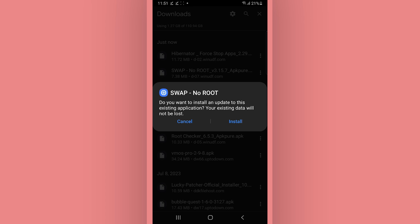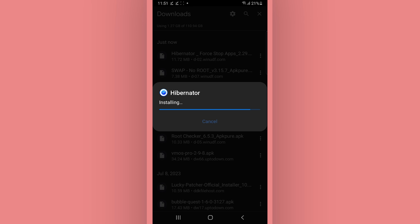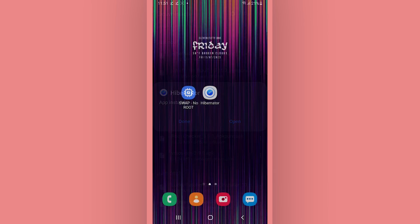I already have the Swap app installed as you can see. So once you have installed Swap and Hibernator Pro, firstly...